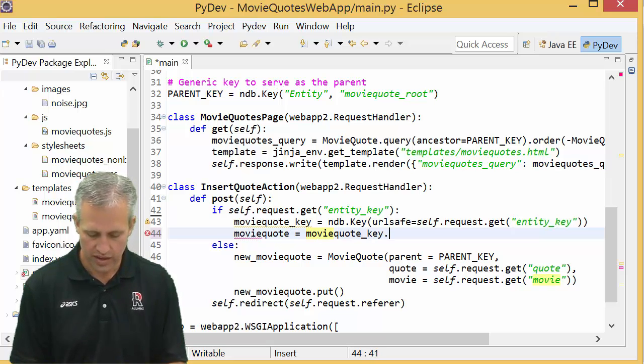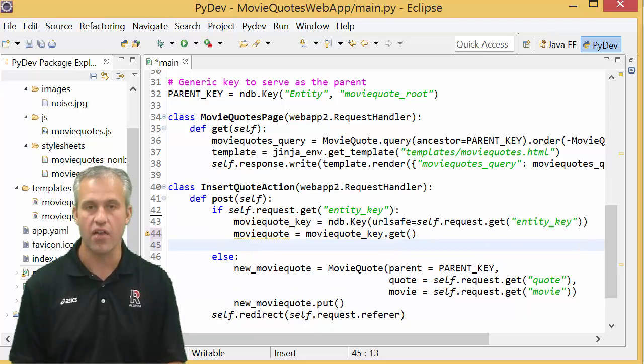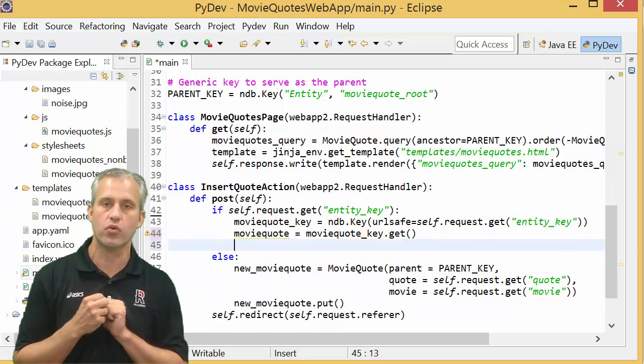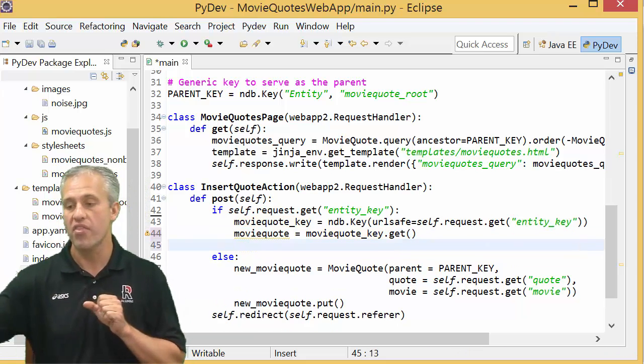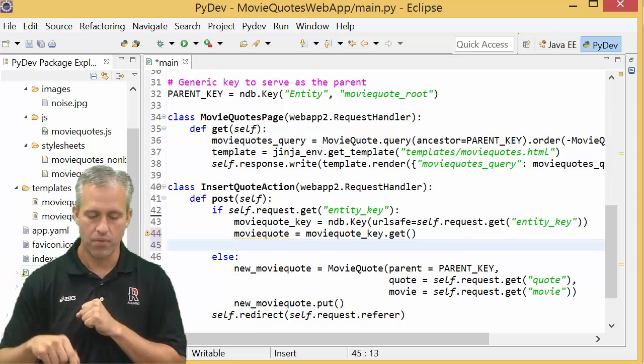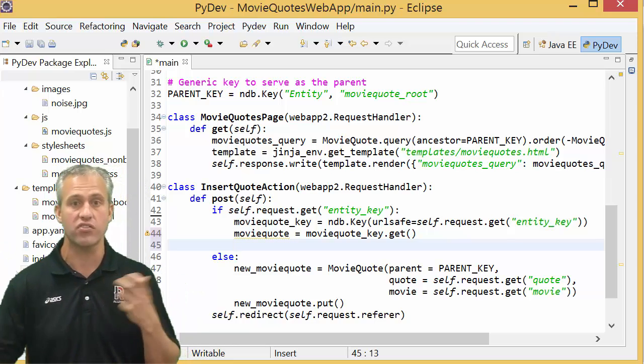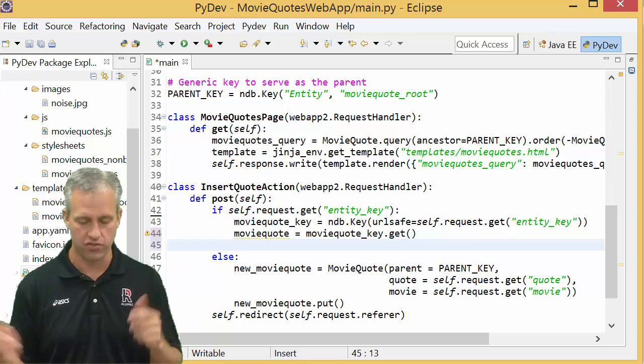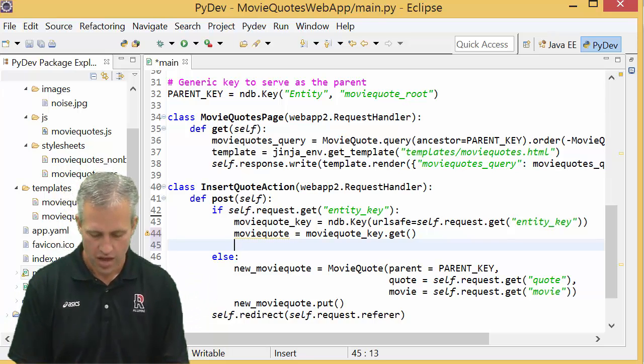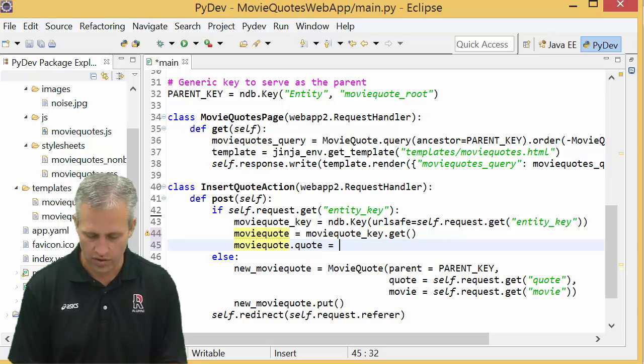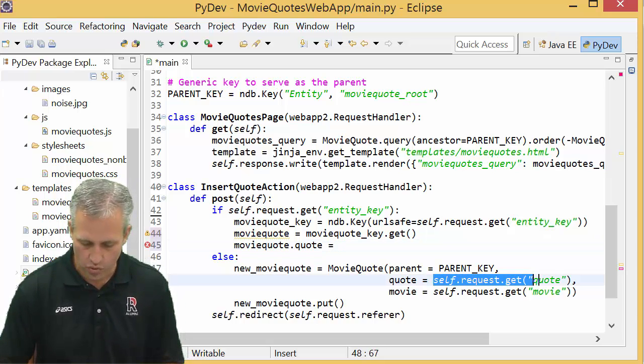So with the key you can call function get. This will actually do a pull from the data store that does take a little while, but since it's coming from a key it's faster than a query, certainly faster than a put. And then what I want to do once I've got that guy out is I want to update his quote property.